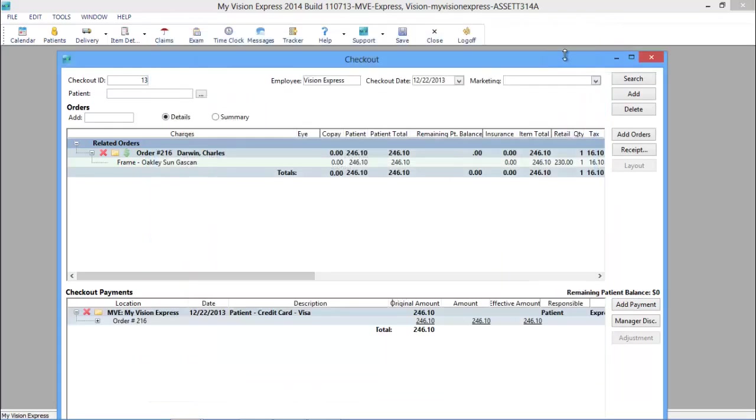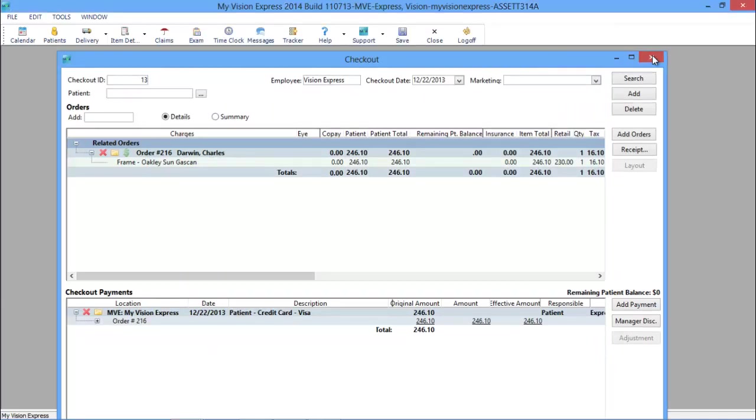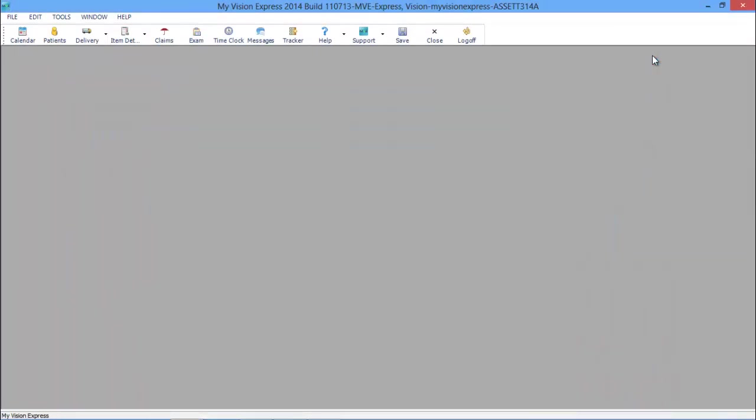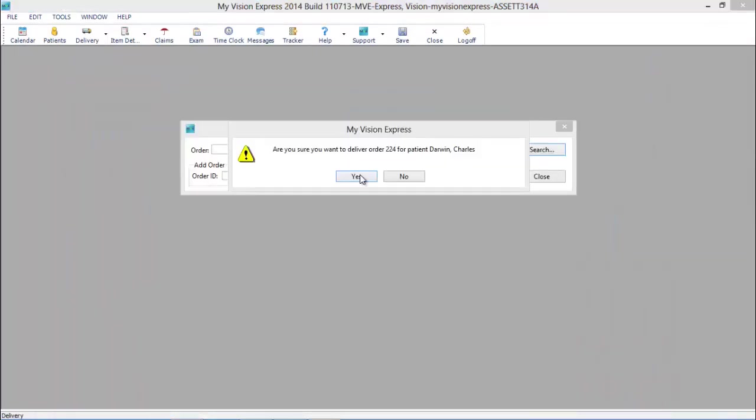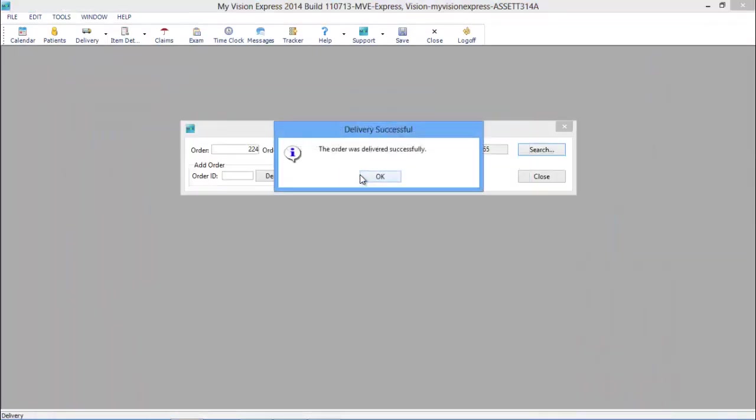My Vision Express is purposely programmed to enable you to provide quick and efficient quality care while streamlining the workflow of your practice.